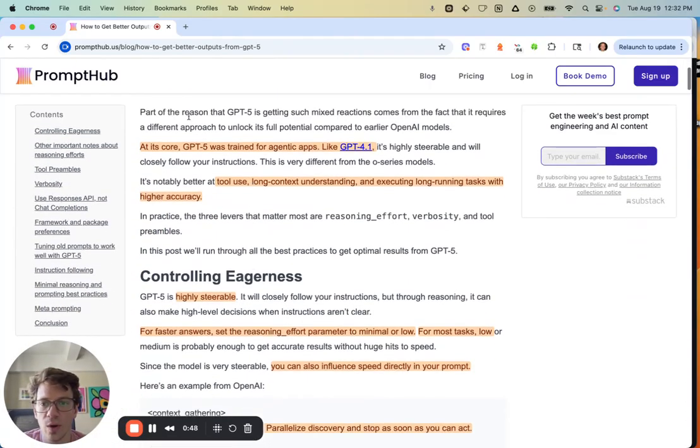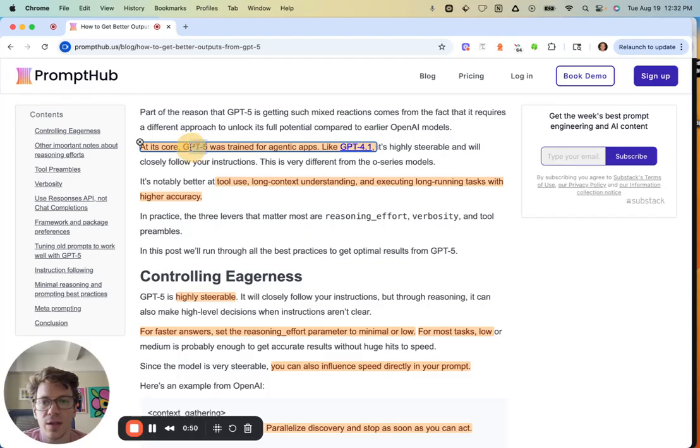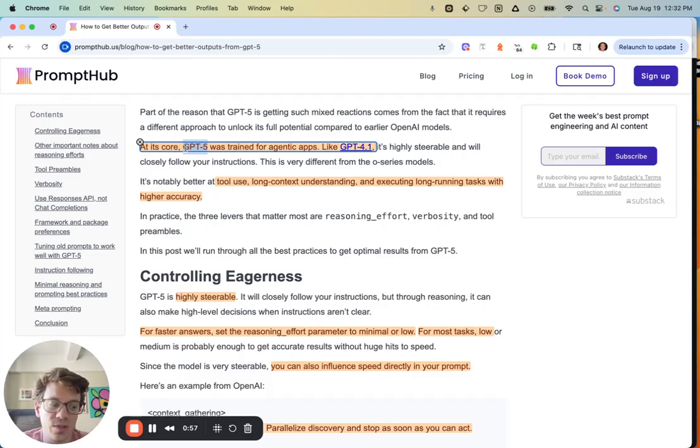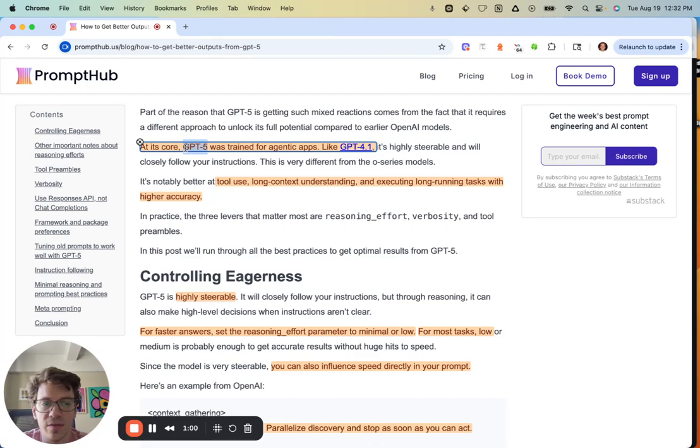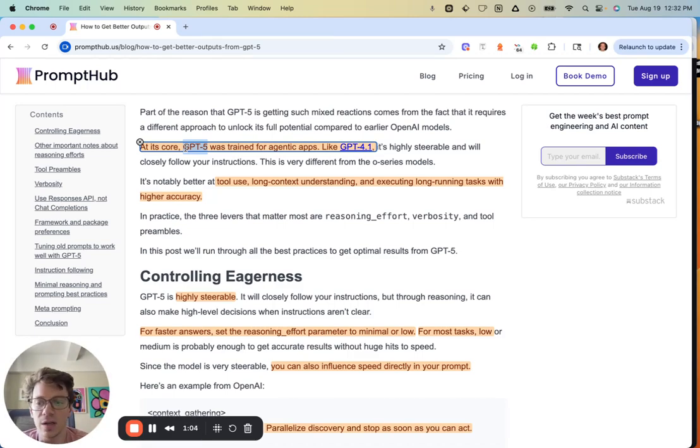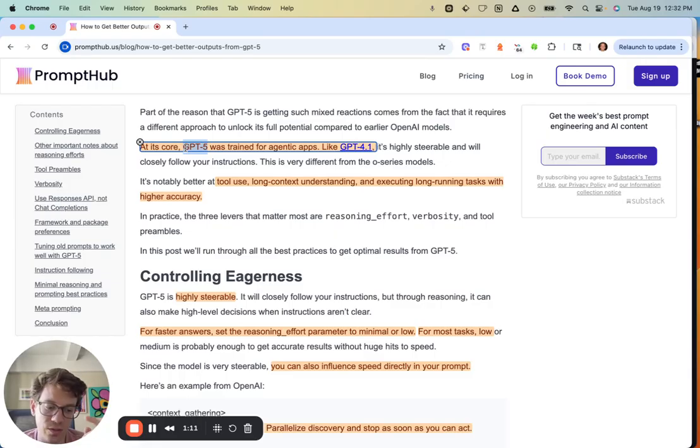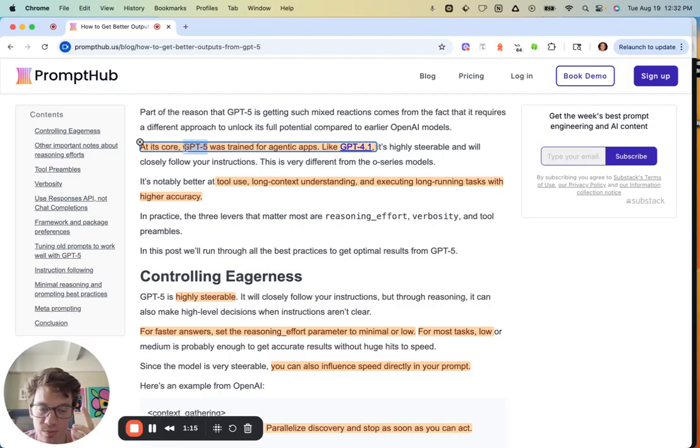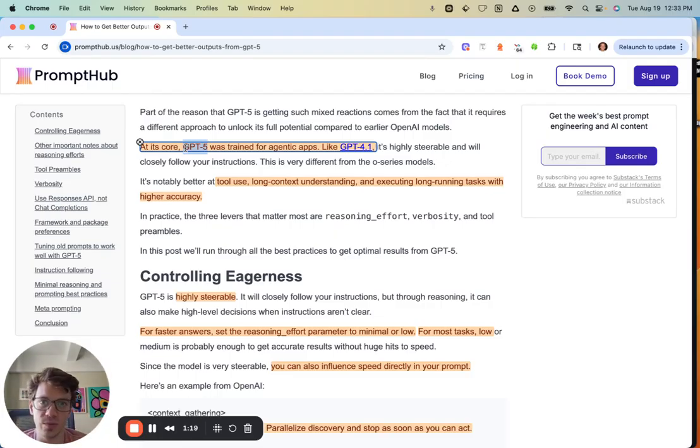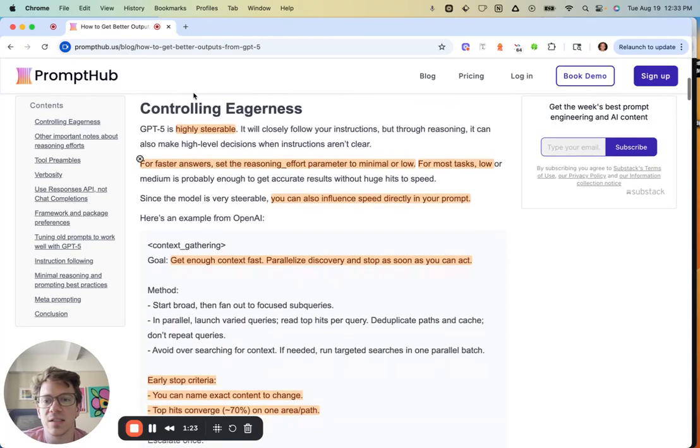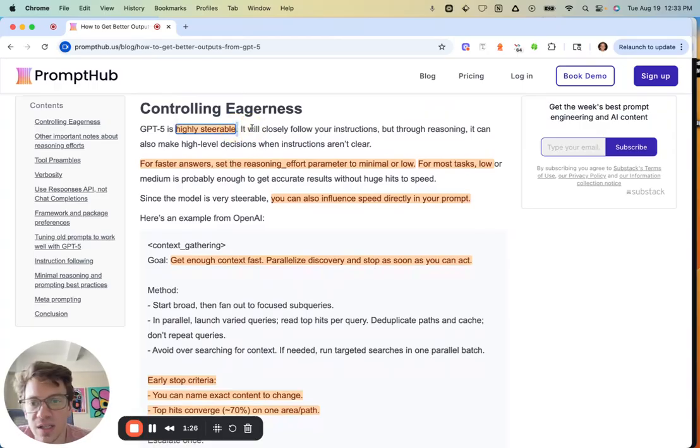Clearly, agents are believed to be the future, and all model providers are trying to handle these types of tasks. GPT-5 is really good at long running things, tool use, and leveraging its long context window. Check out our recent video on long context windows—it is the current state of the art on NiftyBench, a benchmark for testing models' comprehension in long context windows. Something interesting about the model is that it's very steerable.